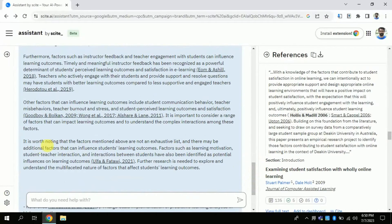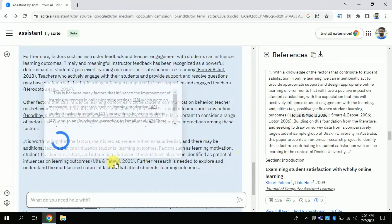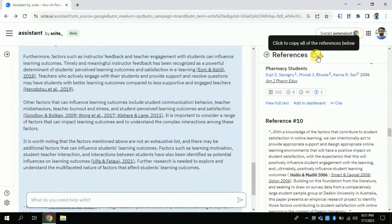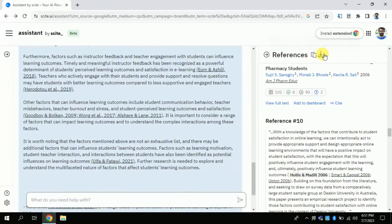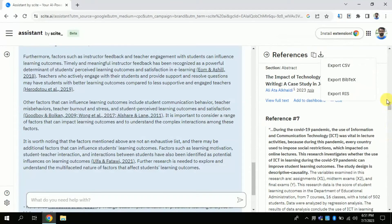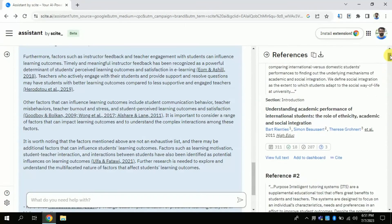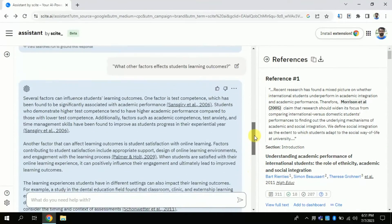Similarly, you can copy the reference by just clicking here. You can also export this reference in various formats. In this way you can use this AI tool for various purposes including auto-manuscript generation and many more. The most important and powerful thing about this AI is that it gives access to millions of the latest articles.